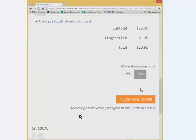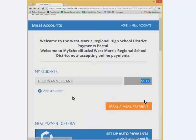Once you have filled all that out, the last thing it asks is if you want to make this automatic. If you do, it will automatically charge that amount based on what threshold you picked for your low balance. If not, just click no and you can come back and add money manually in the future. Then click place meal order.